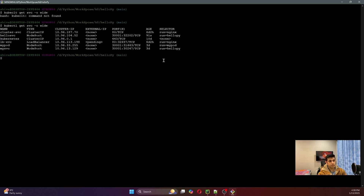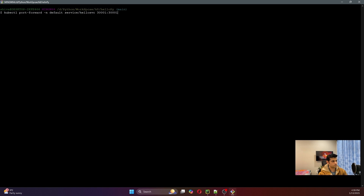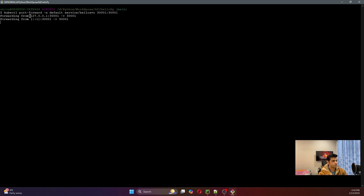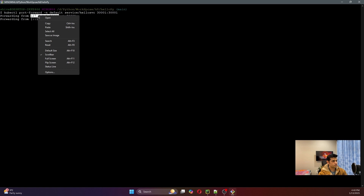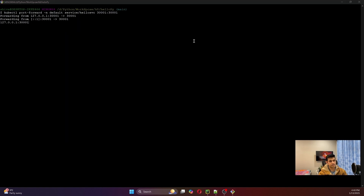The last step is to expose our service on port 30001 so it can be accessible via browser. We use 'kubectl port-forward' to expose port 30001 of our service. The '-n default' flag specifies that all our resources are created in the default namespace. Let's apply this command — it says 'Forwarding from 127.0.0.1:30000'.